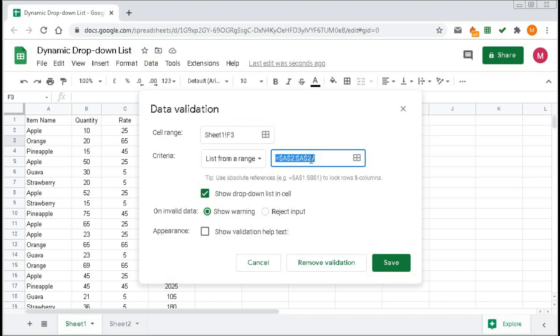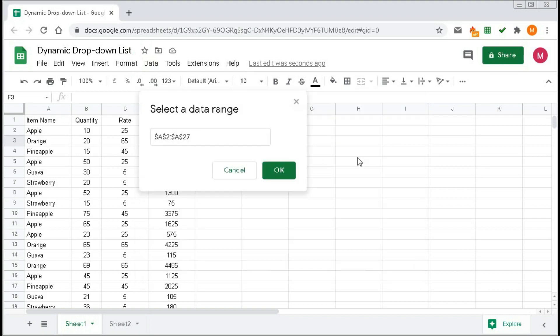Click here, type here dollar A dollar 2.